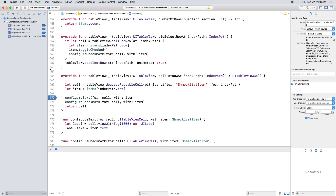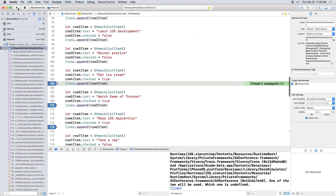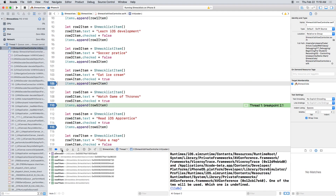Now build and run. You'll see execution pauses at the first breakpoint. This time when you click continue, execution pauses at the second breakpoint.